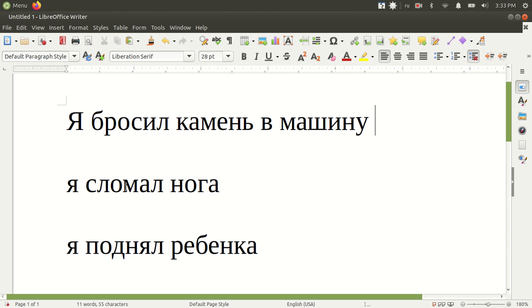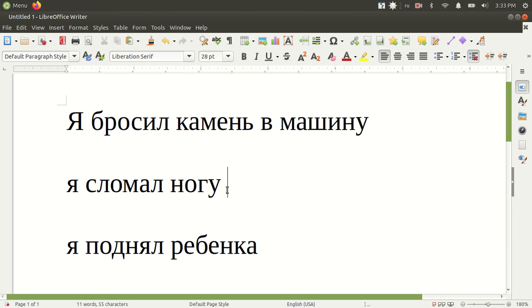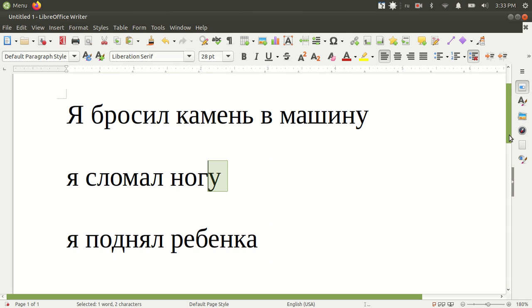Ya slomal nogu. I broke my leg. Ya slomal noga. Well, this is a feminine noun that ends in a. So it's going to become, wrong key. Ya slomal nogu. Again, a becomes u in accusative case.